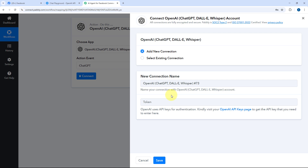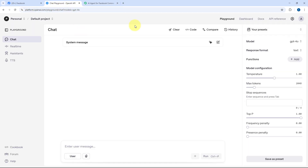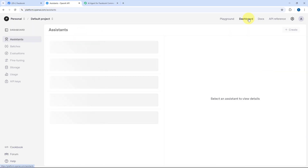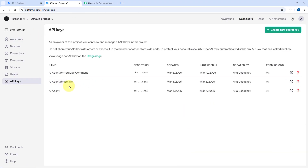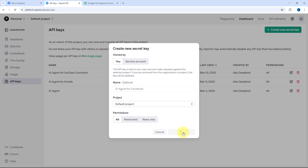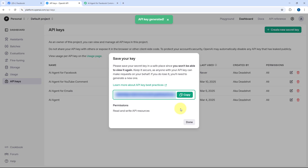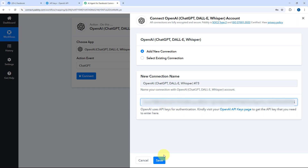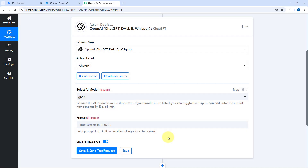To get the OpenAI API key, go to your OpenAI account and navigate to the Dashboard. From the left sidebar, go to the API Keys section and click Create New API Key. Give it a name — I'll name mine 'AI agent for Facebook'. Select the project, set permission to All, and click Create Secret Key. Copy the generated API key and paste it into PabblyConnect, then click Save. Our OpenAI account will now be connected with PabblyConnect.